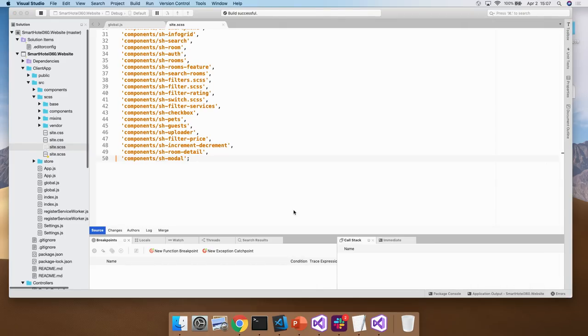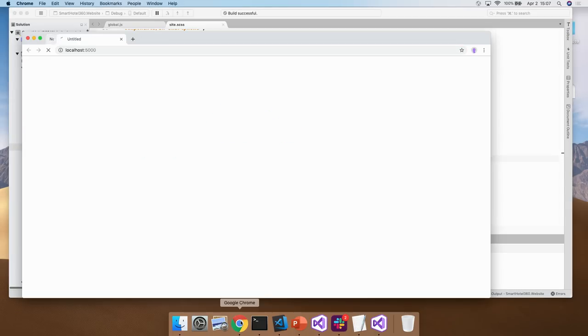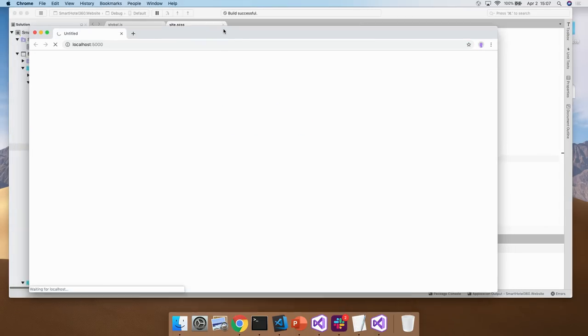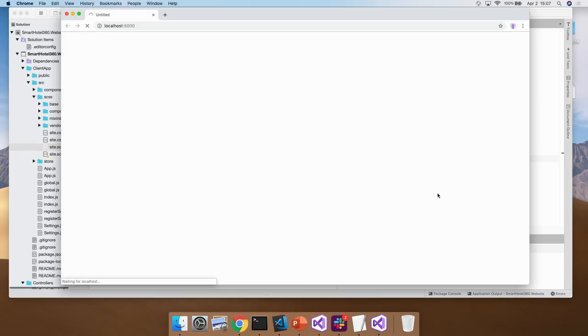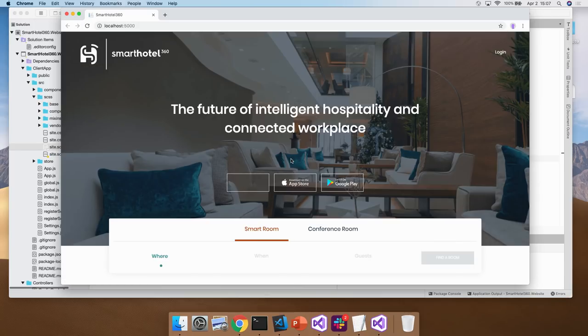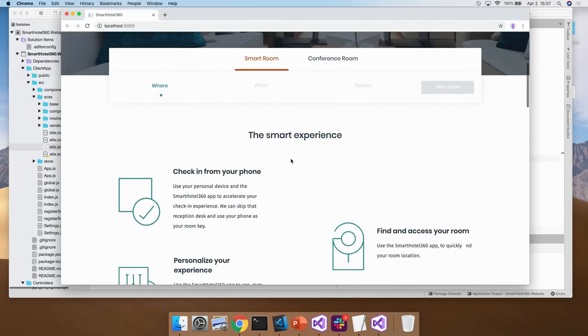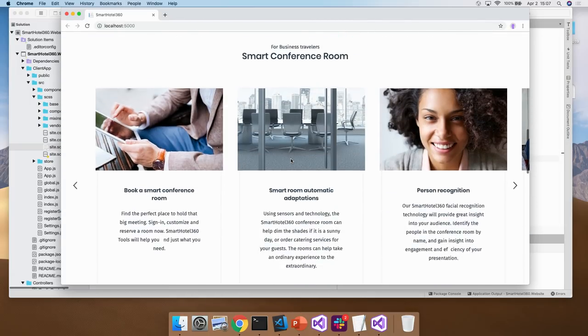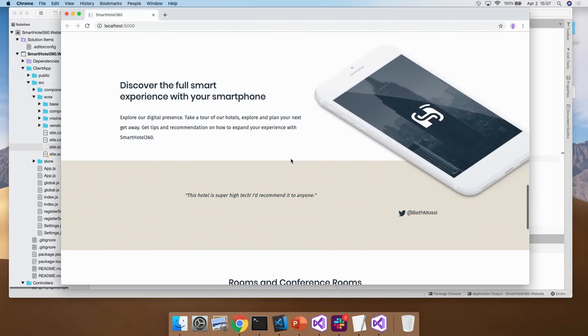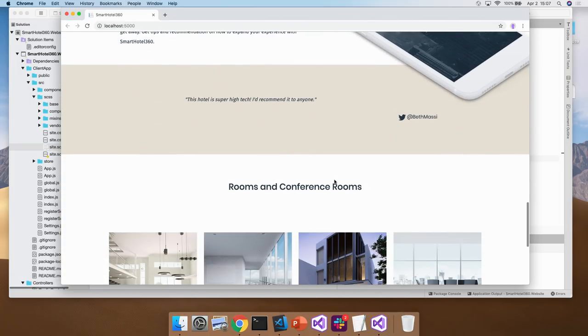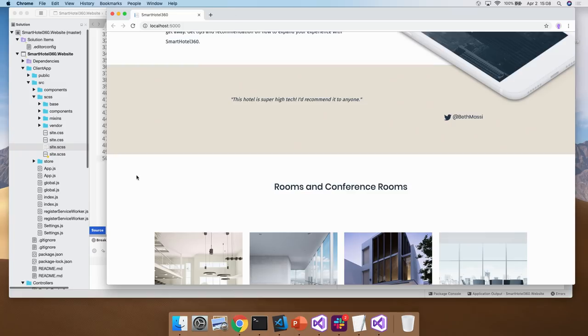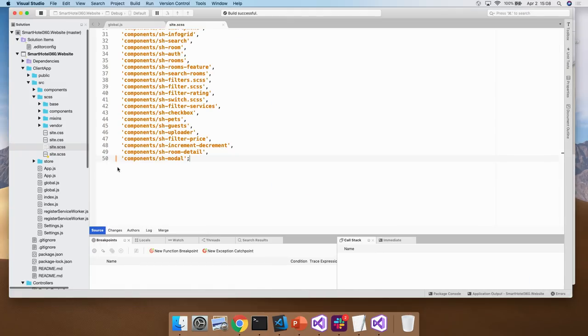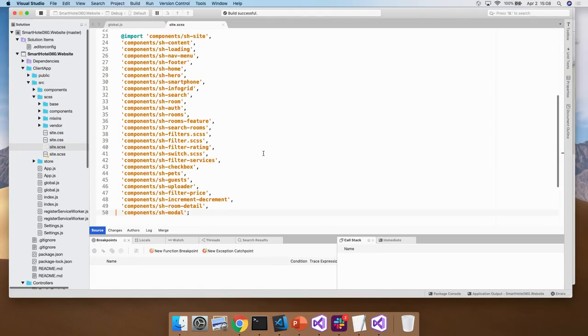And if we run this app... It's going to open up the website. It built. And it's going to open up in the browser here. So it takes a second to load.